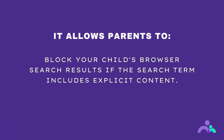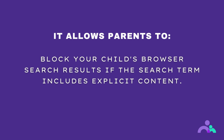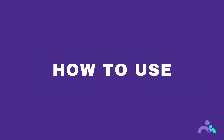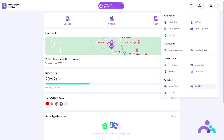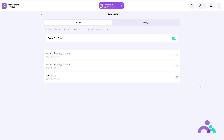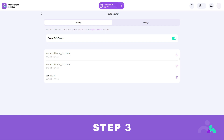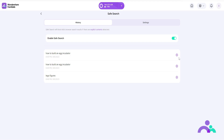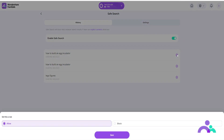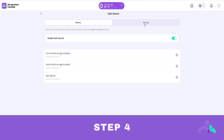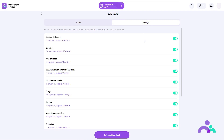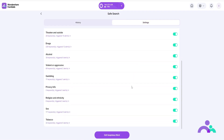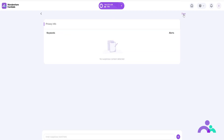Safe search. Safe search will allow parents to block your child's browser search results if the search term includes explicit content. How to use. Step 1: click the menu then safe search. Step 2: toggle enable safe search to enable the feature. Step 3: you can view the history of search terms that have been flagged as unsafe. Click on the settings icon next to a blocked search term to block or unblock it, and click save. Step 4: under settings you can manage the suspicious keywords by adding or deleting words to be blocked or allowed. Click the category first then click edit to delete or add a word, then click save.